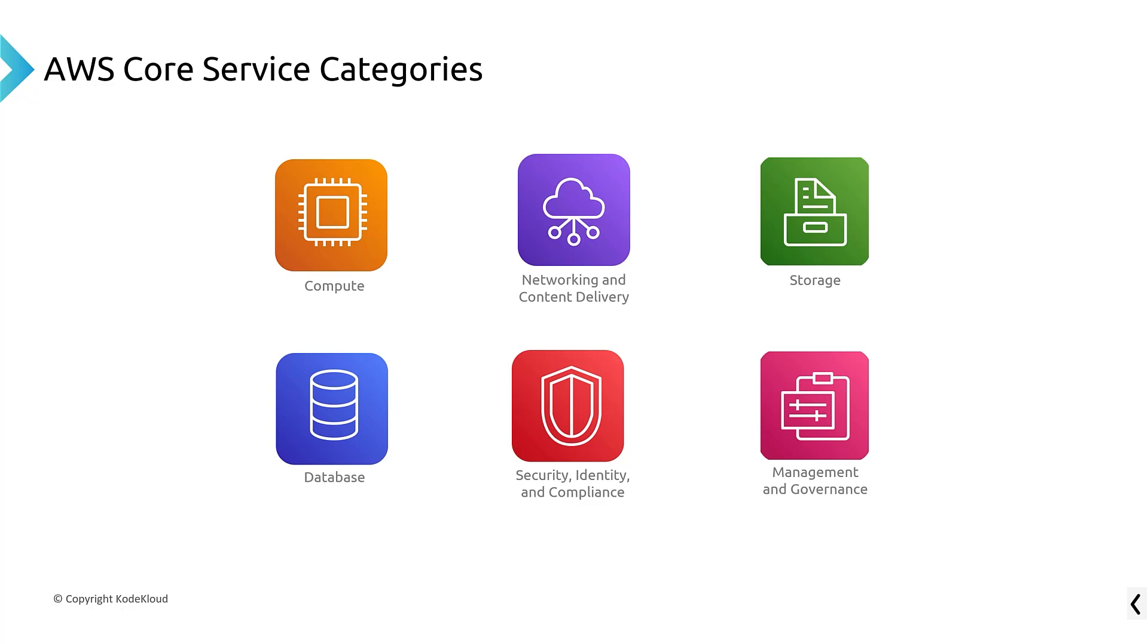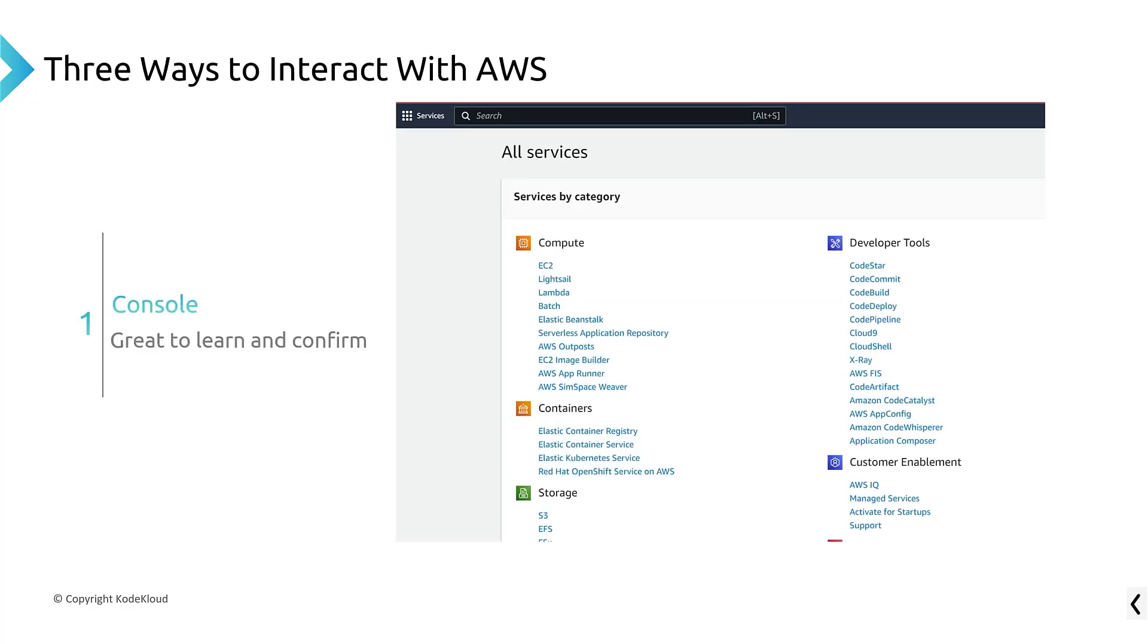And then you've got the things you need to get these other four categories to work, which is security, identity, and compliance. And of course, you do need some management and governance, even at a startup, because who's going to manage these systems, right? Who's going to monitor them when they're down? Who's going to make sure they're patched? That kind of thing. So these are the core service categories.